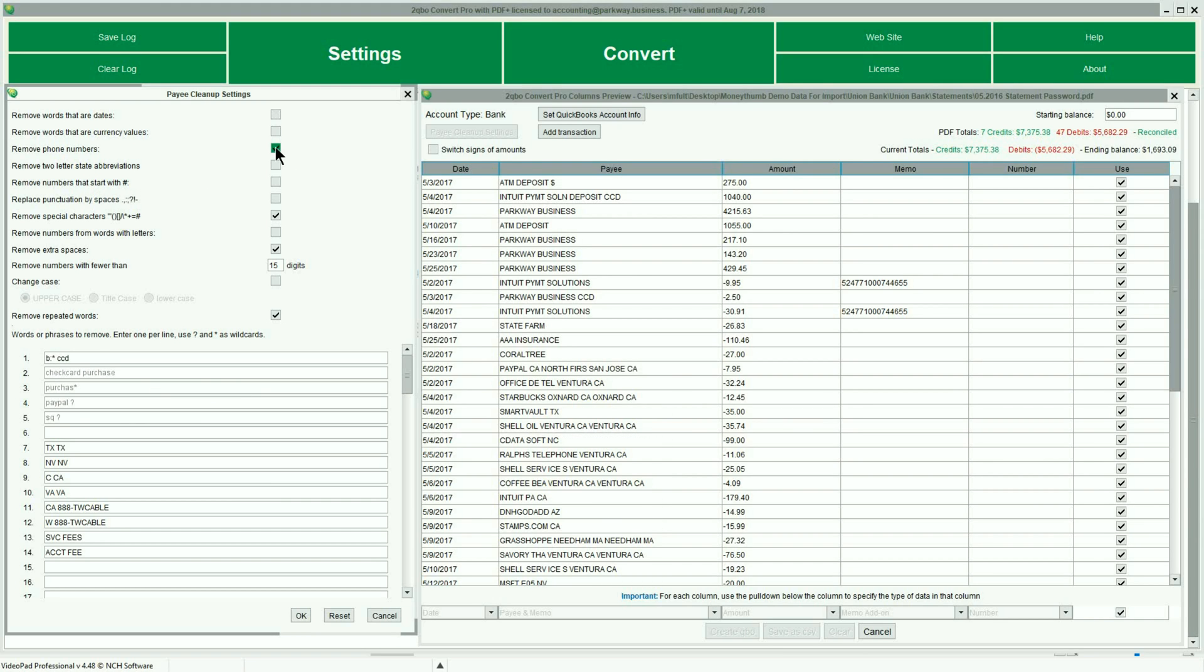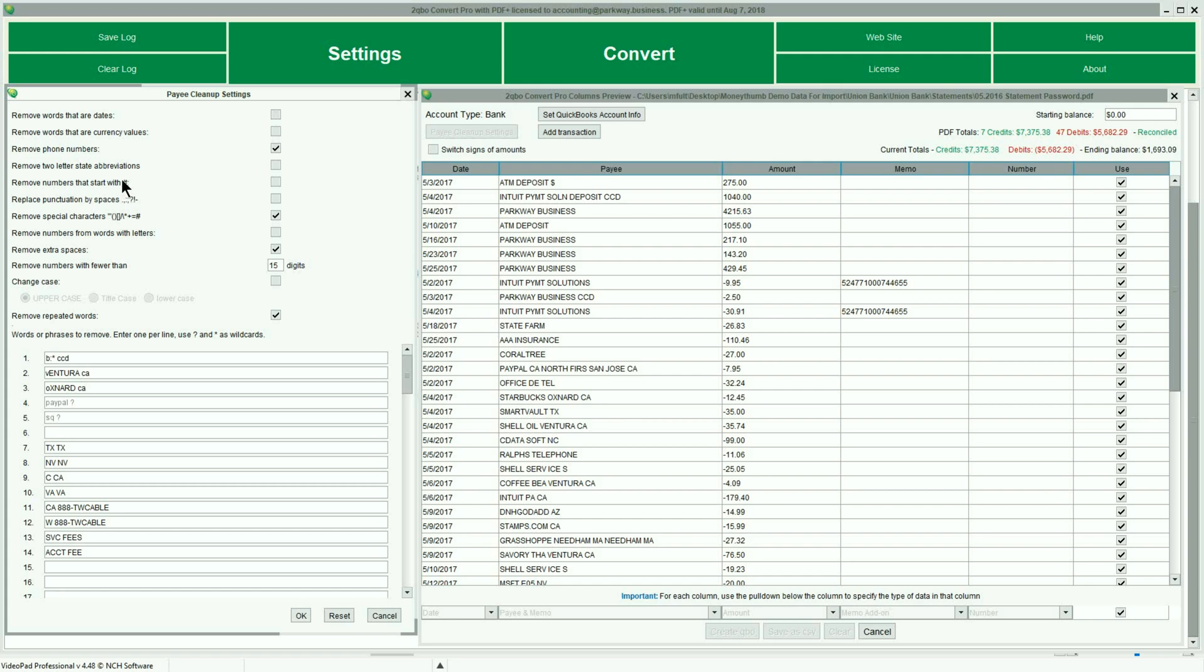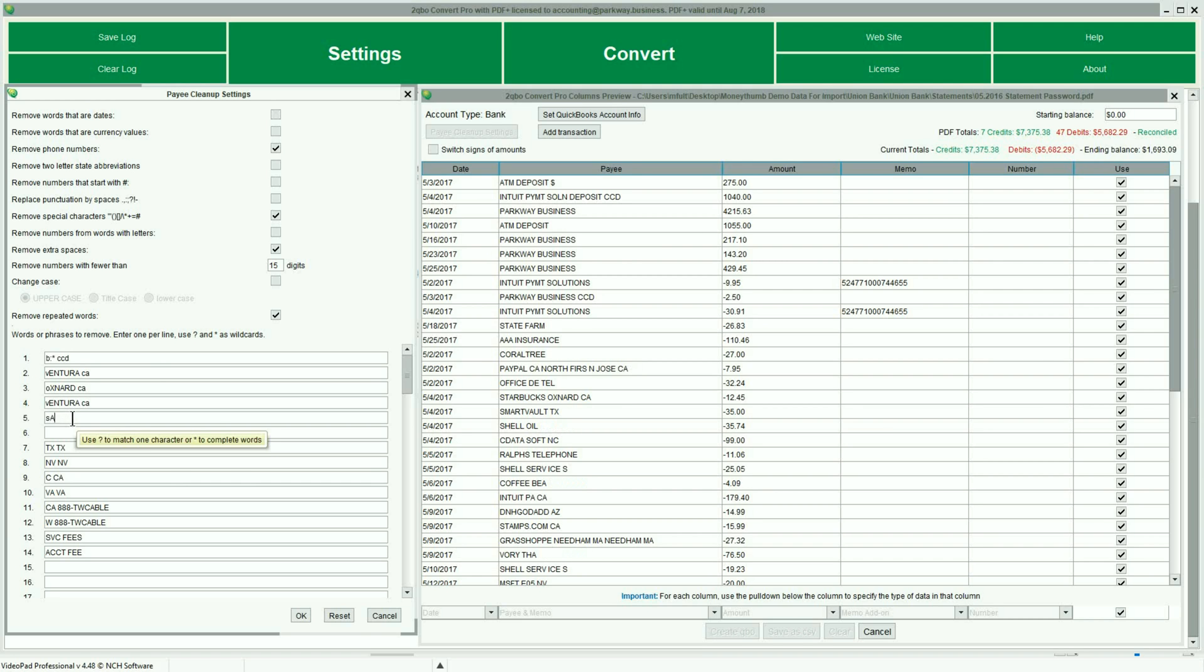With 2QBO Convert Pro, it is possible to process multiple PDF files at the same time. By selecting multiple statements of the same account, each statement will be processed individually, as well as be combined into a single concatenated file. Not only does this reduce the time spent reviewing your settings before each file, it also improves the consistency of the Payee Cleanup process by reusing the settings across all the transactions.